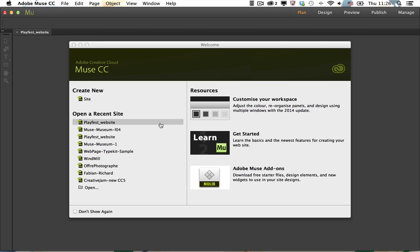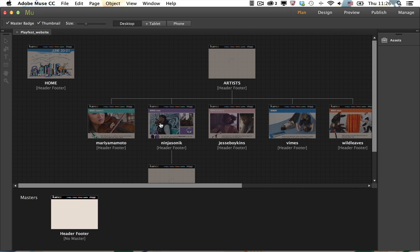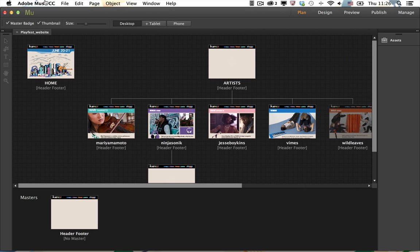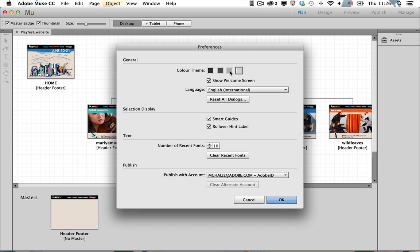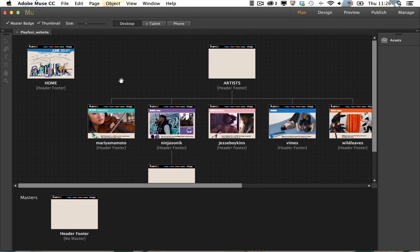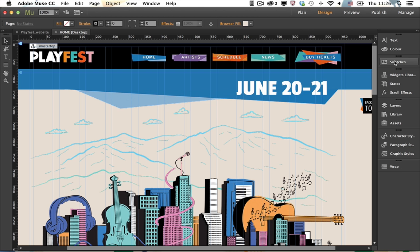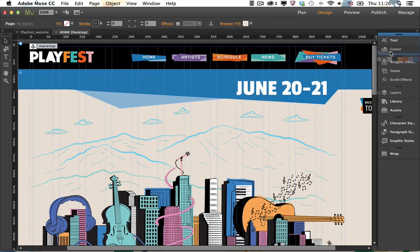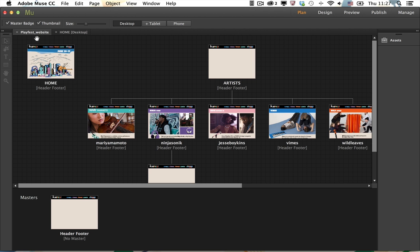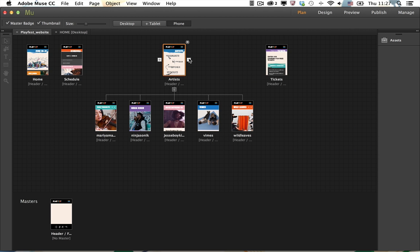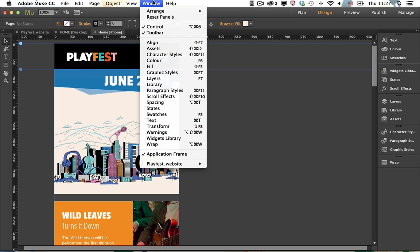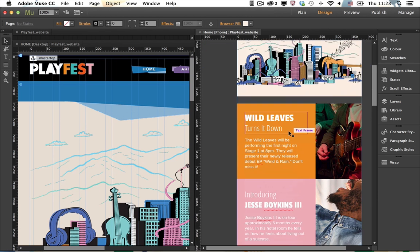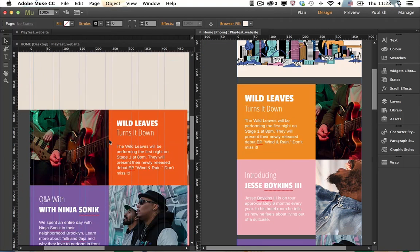Adobe Muse is now a 64-bit native application. You can choose the brightness of your workspace from light to dark. Personally, I prefer the dark UI. Becoming a native app also means that you can dock and undock the panels. You can arrange the windows and the pages as you like.